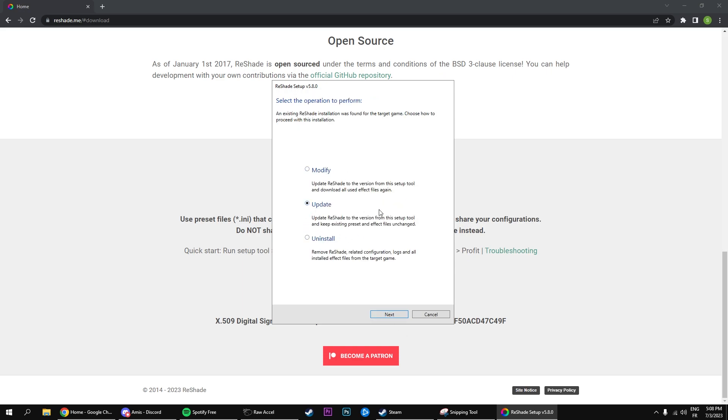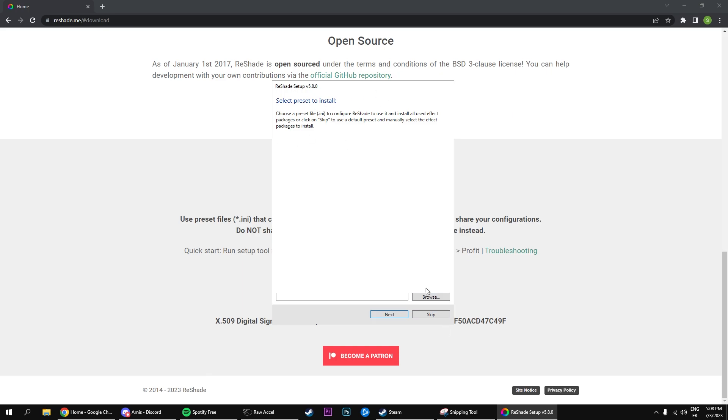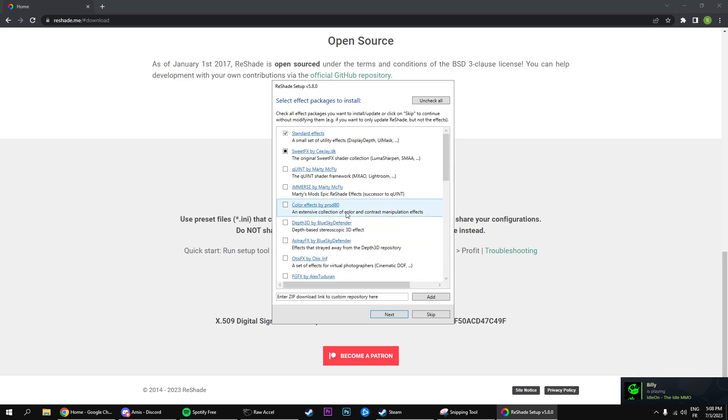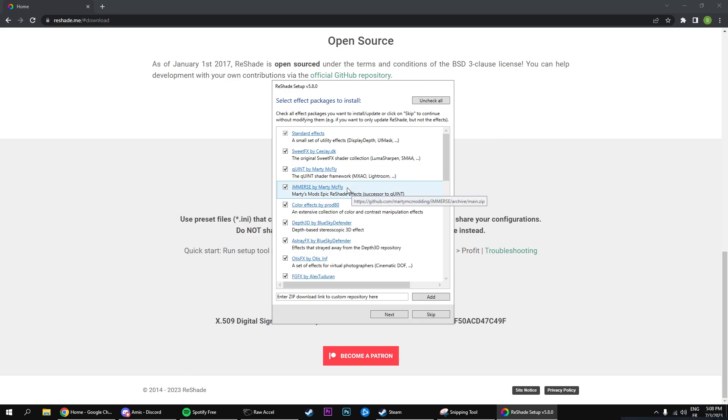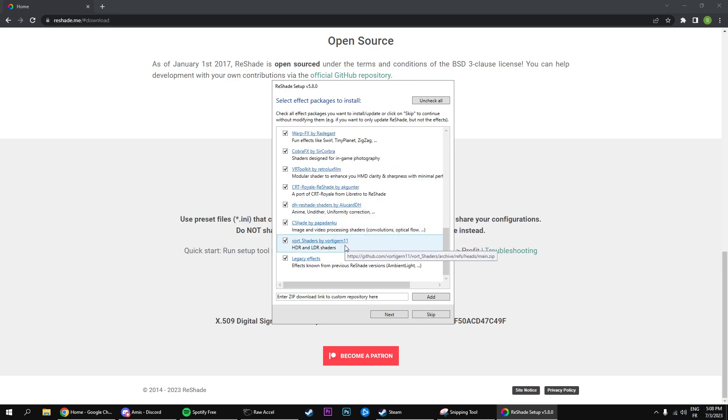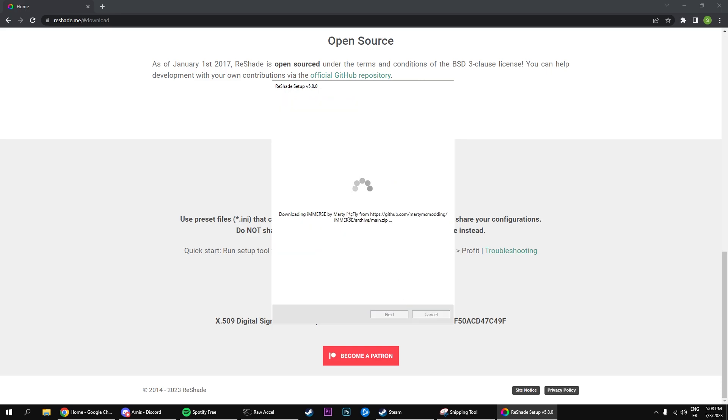I've already installed it, so I'm going to just modify it. If it asks you for a preset, we're going to skip that. As you can see right here this is important. You're going to uncheck all, and you're going to check all so that you have all the effects, just to make sure that there's no problems with what we're going to be doing next. So you're going to click on next, and as you can see right here it's downloading everything. You're just going to wait for that to download.